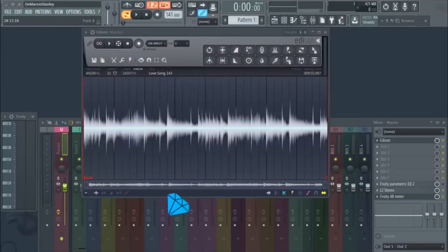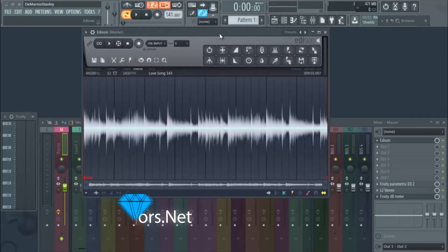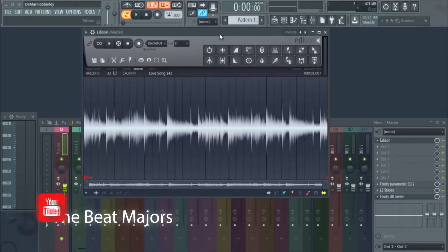What's going on everybody and welcome back to thebeatmajors.net. We're back with another daily loop pick. This is day 15 right here, so we got another sample and if you already know what this sample is once you hear it, leave a comment below letting us know.